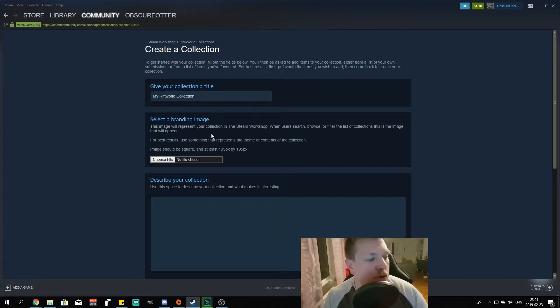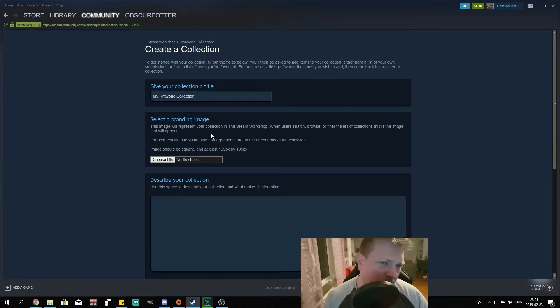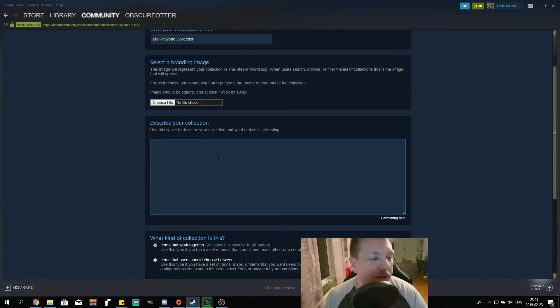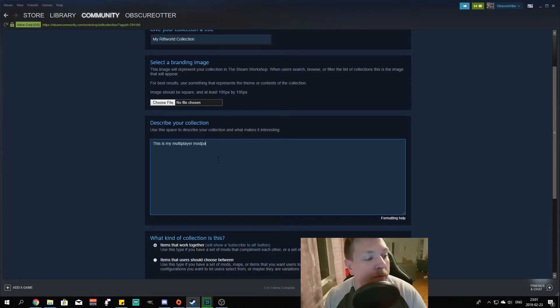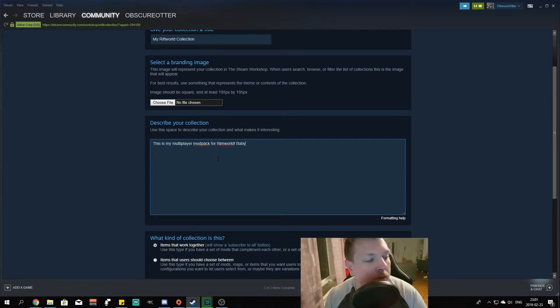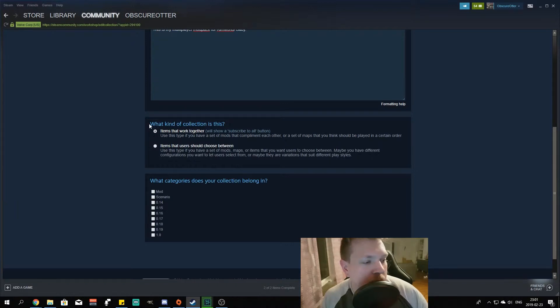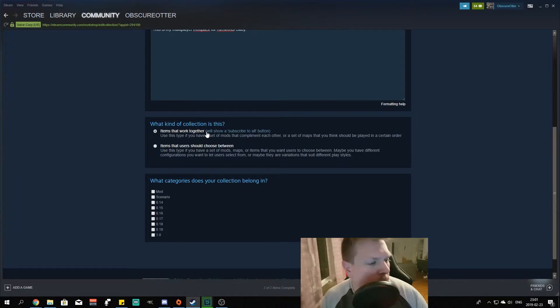Choose file branding image. I don't have one, I haven't made one. I will though, but we'll get there. Describe your collection: this is my multiplayer mod pack for Rimworld. What kind of collection is this? Items that work together. They absolutely work together.